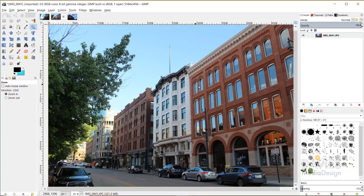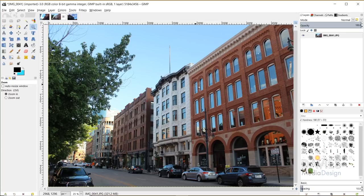But today we are going to be going over some of the new features that you can now see in GIMP 2.10.2, and also some of the great new bug fixes.